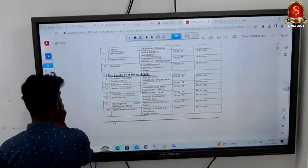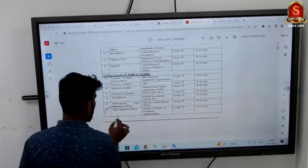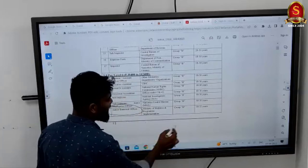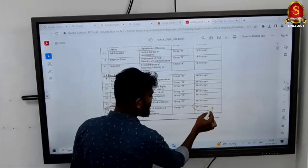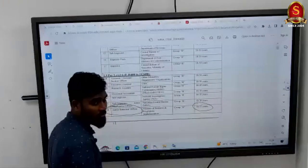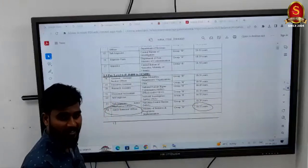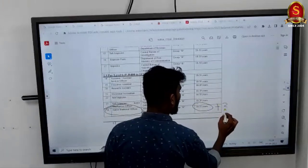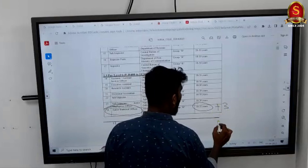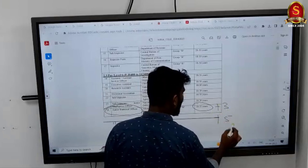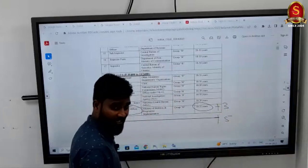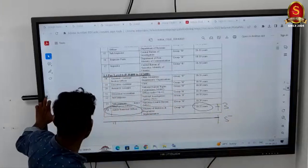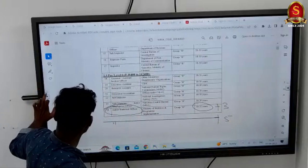One more important post is Junior Statistical Officer (JSO). The age criteria for JSO is 18 to 32, with a maximum age of 32. You get 3 years relaxation for OBC and 5 years for SC/ST category.